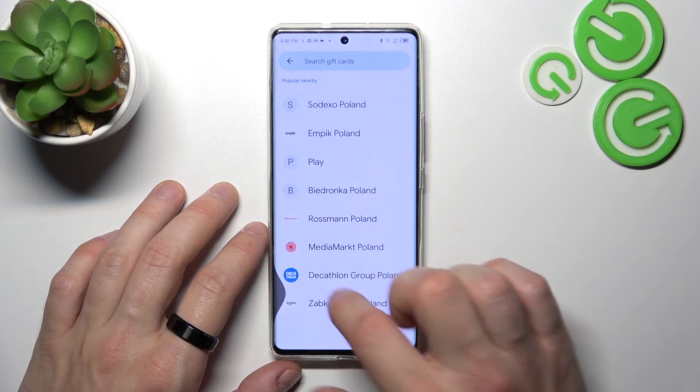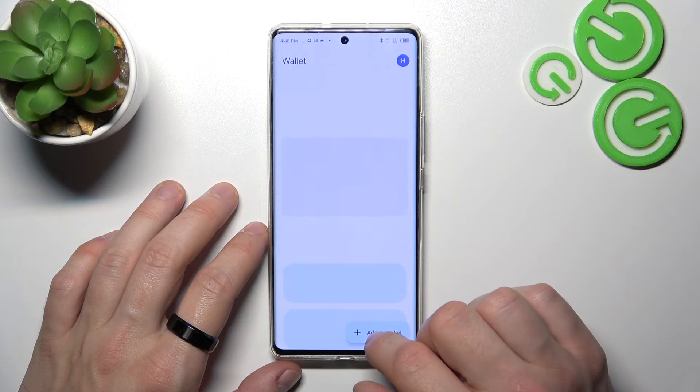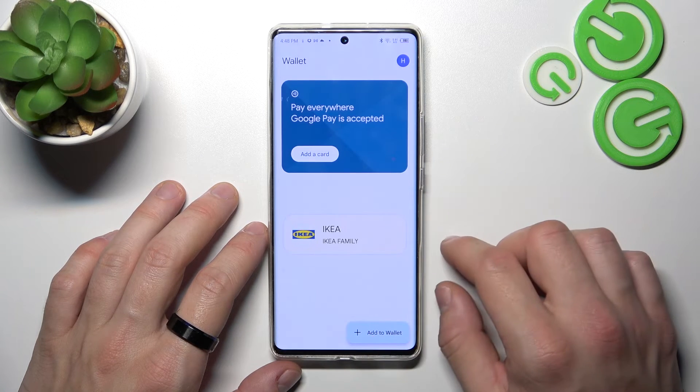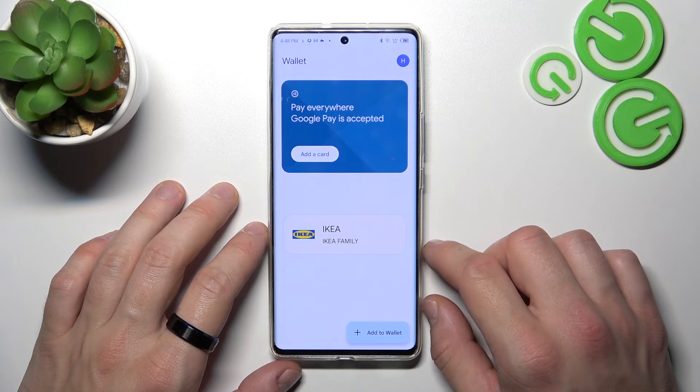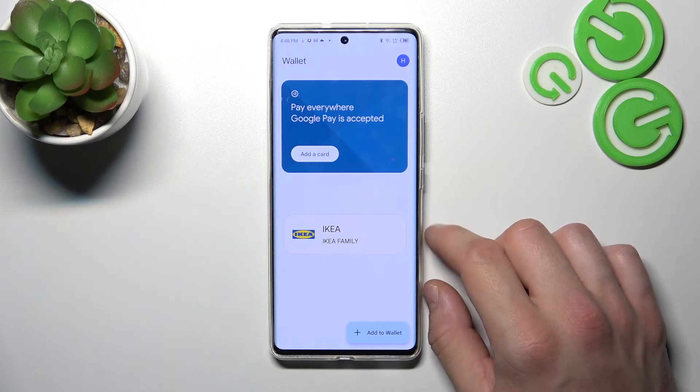All of your cards will appear on the home page of Google Wallet. And that's it! If you find this video helpful, please leave a like, comment, and subscribe.